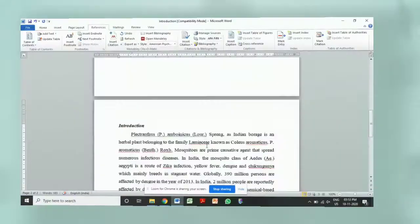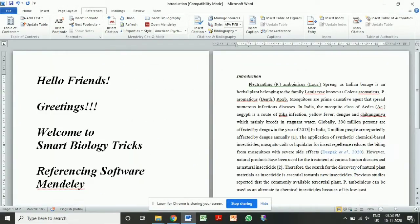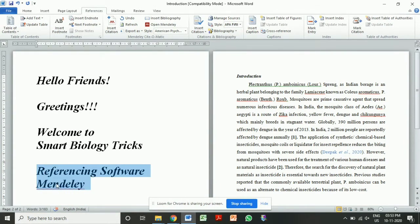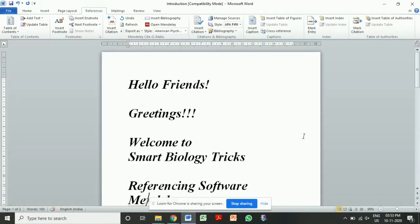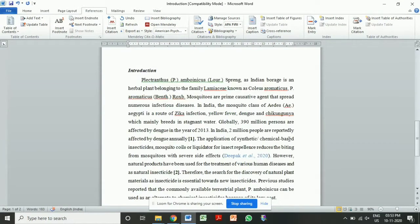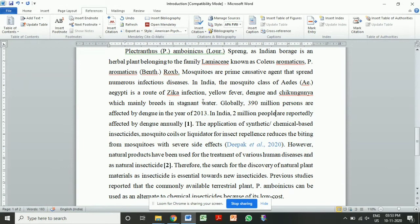Hi, hello everyone, welcome back to Smart Biology Tricks. In this video we are going to discuss one fundamental research topic, that is referencing software — specifically Mendeley. All research scholars have the experience of aligning their reference list for research articles, thesis, or dissertation. It is a tough job.